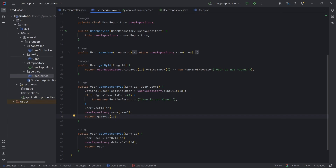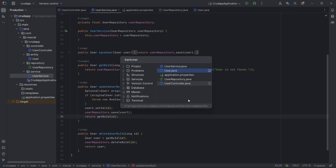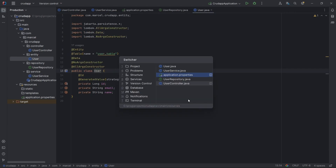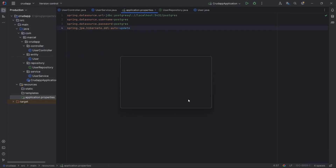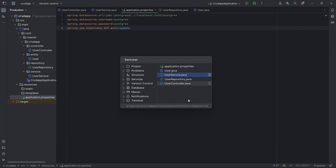Toggle between open tabs with Ctrl+Tab. This is convenient when working with multiple files.